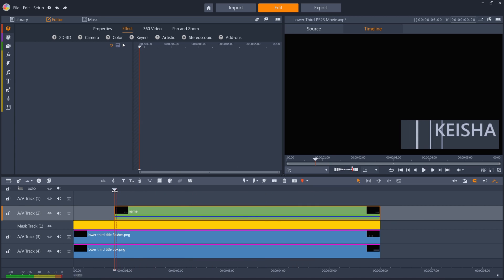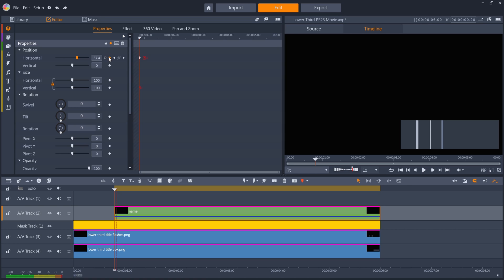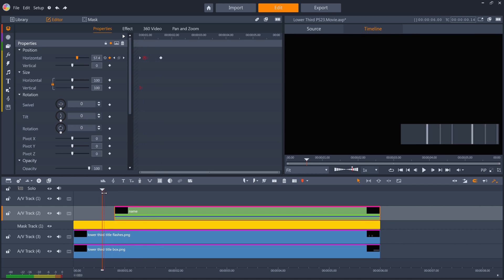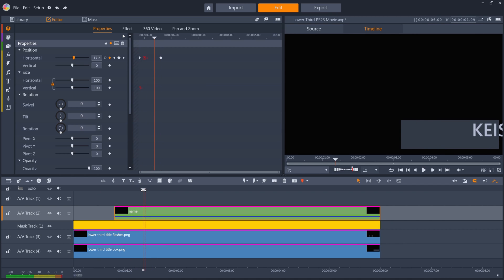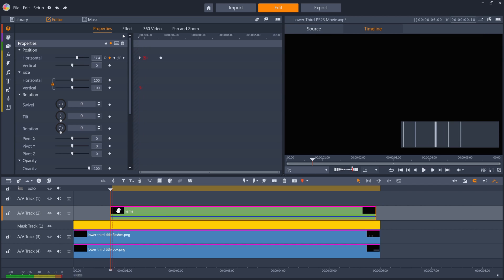Then I'll keyframe the position again. Push the layer off the right of the screen, keyframe, and then I'll jump ahead 20 frames and put horizontal back to 0. It's looking good, except I want the text to start to come in a bit sooner, so I'll just move the whole text layer back 5 frames.